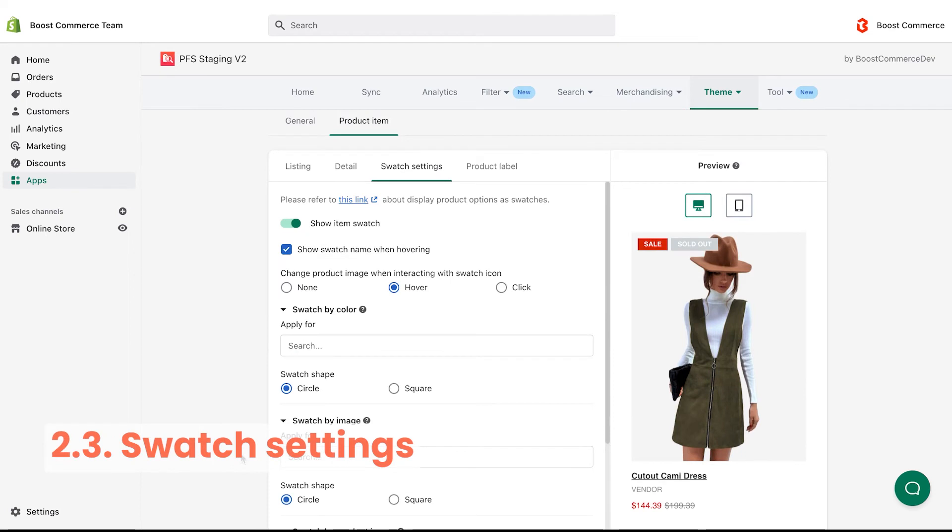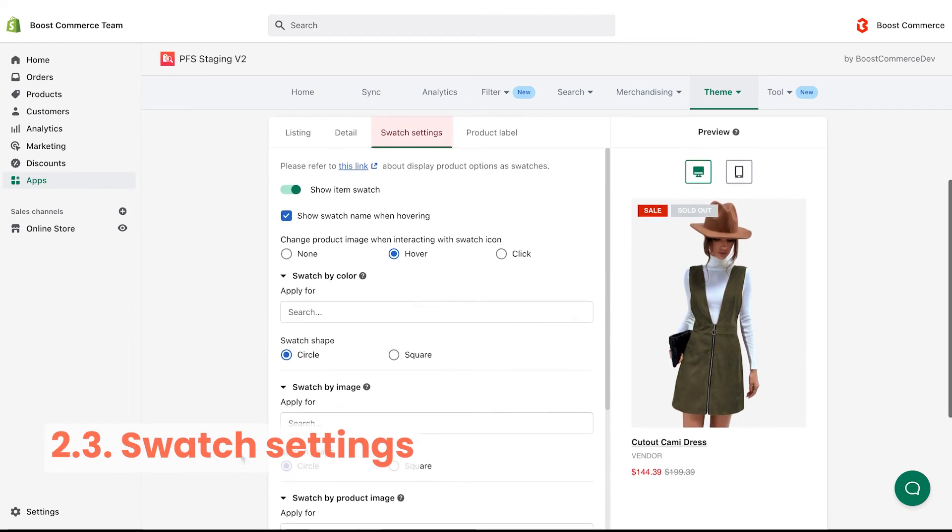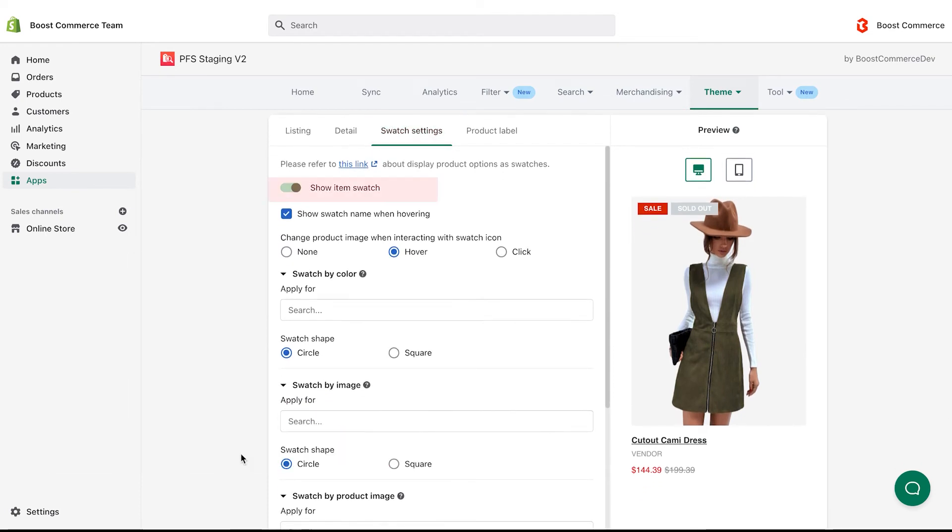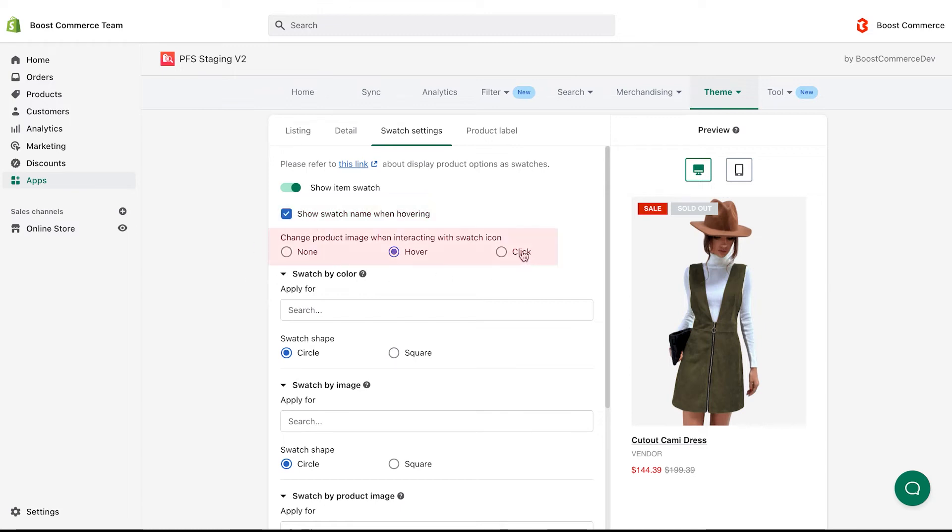The third sub-tab is swatch settings. Turn on the show item swatch toggle to show product option swatch when you are hovering it. Tick the show swatch name when hovering box if you want to display it, and untick if you don't. Choose how the product image changes when users are interacting with the swatch icons.